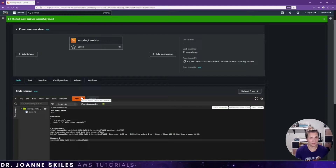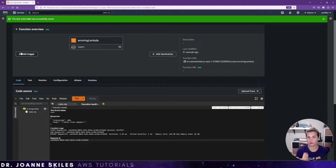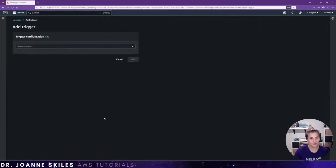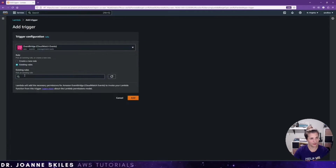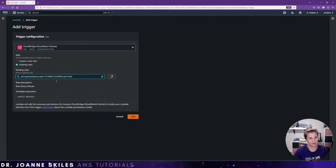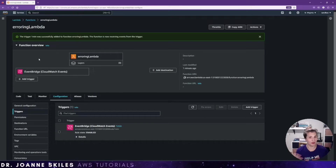We want this to run a bunch of times. So I'm going to add a trigger and put this on a schedule where it runs every minute. I'm going to add an EventBridge rule, and I do have an existing rule for every one minute. So I'm going to add that existing rule. Now I have an erring lambda function that runs every minute.